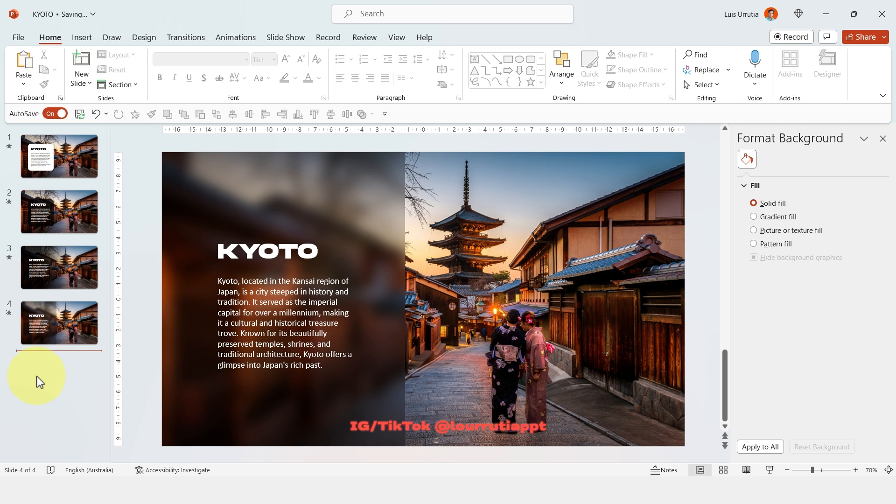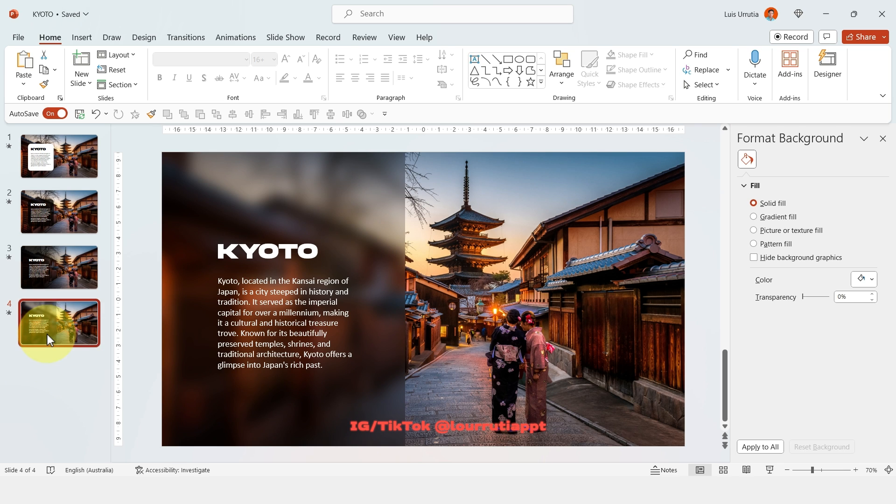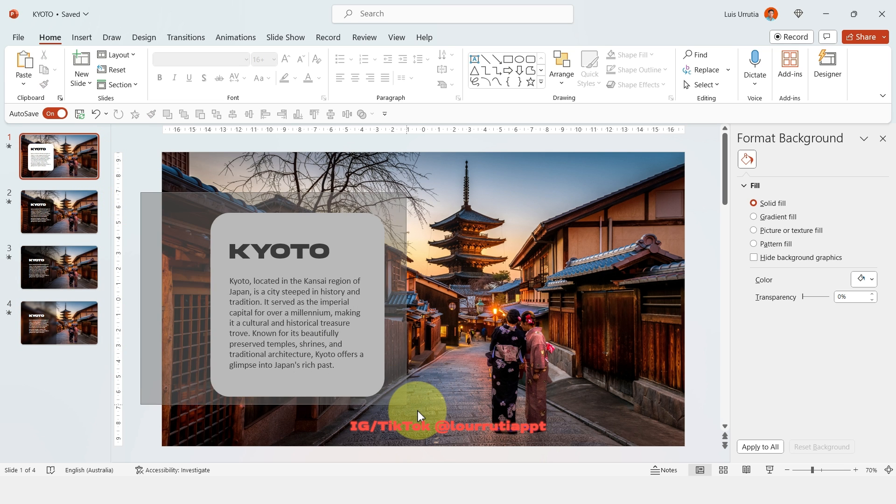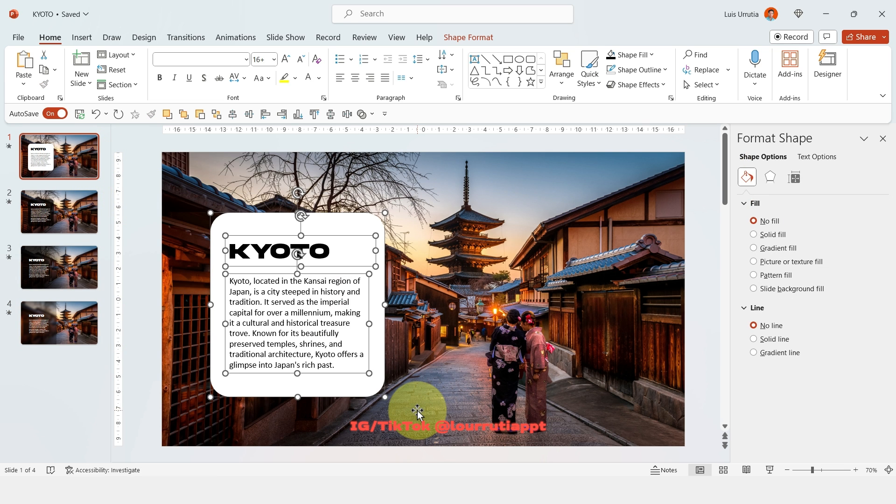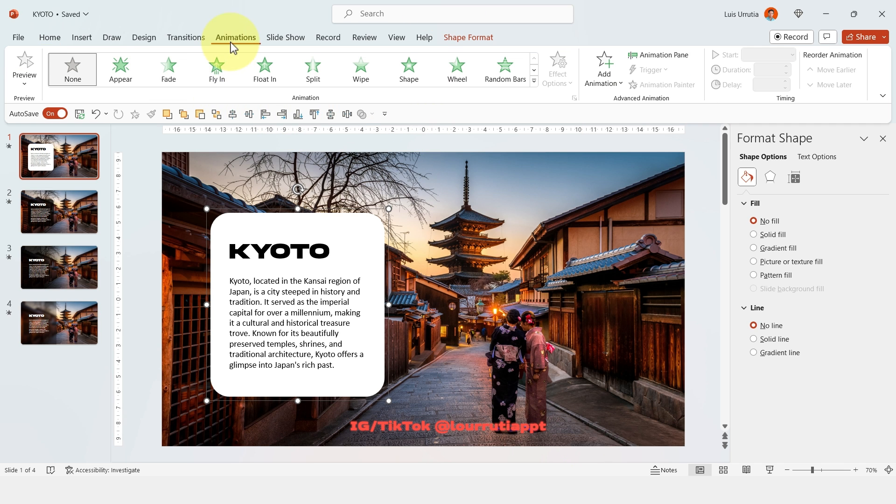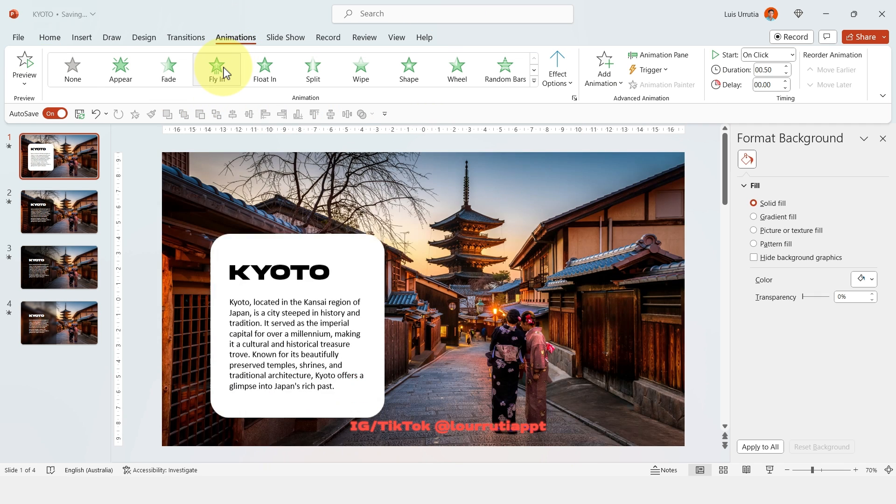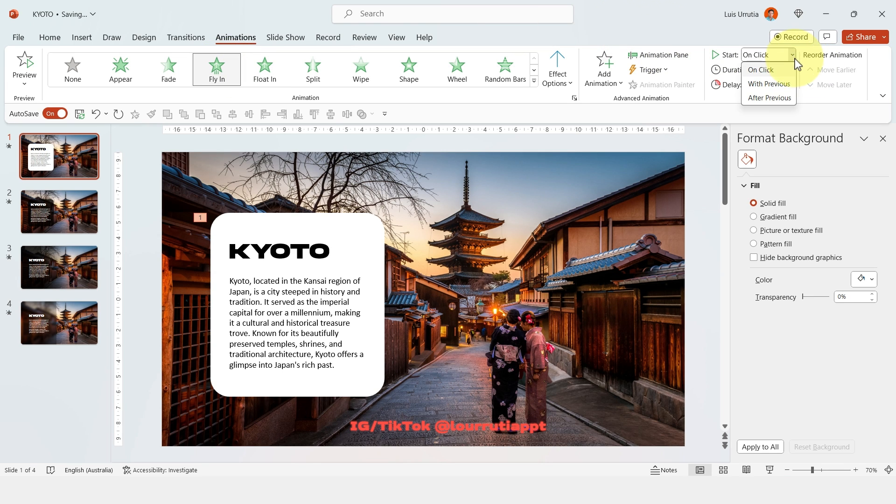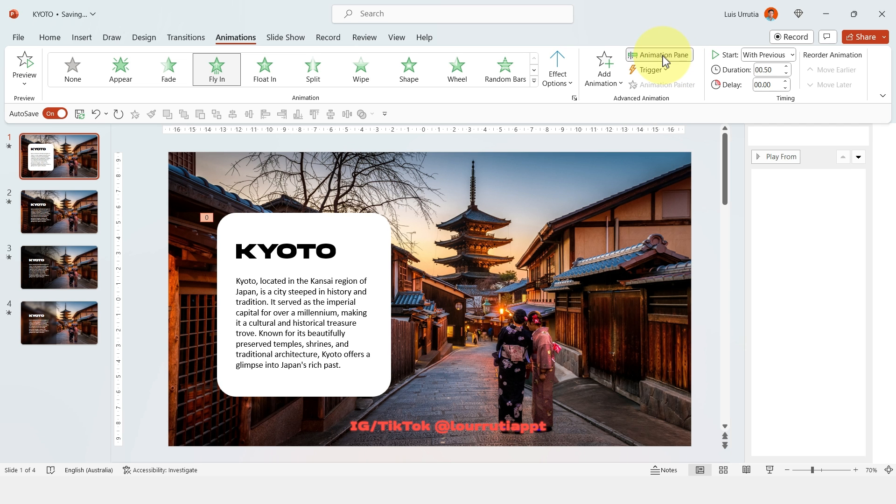Now I'll show you how to animate these four styles. So let's go back to the first one and for this one we'll do a basic animation so just select the shape and the text and group it with Ctrl G and now go to animations and click on fly in, go to start next to the animation pane and click on with previous and let's click on the animation pane.